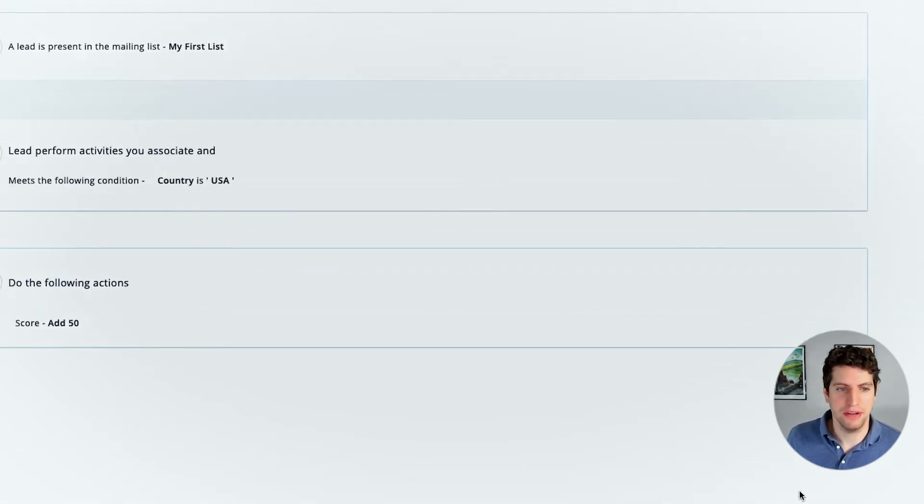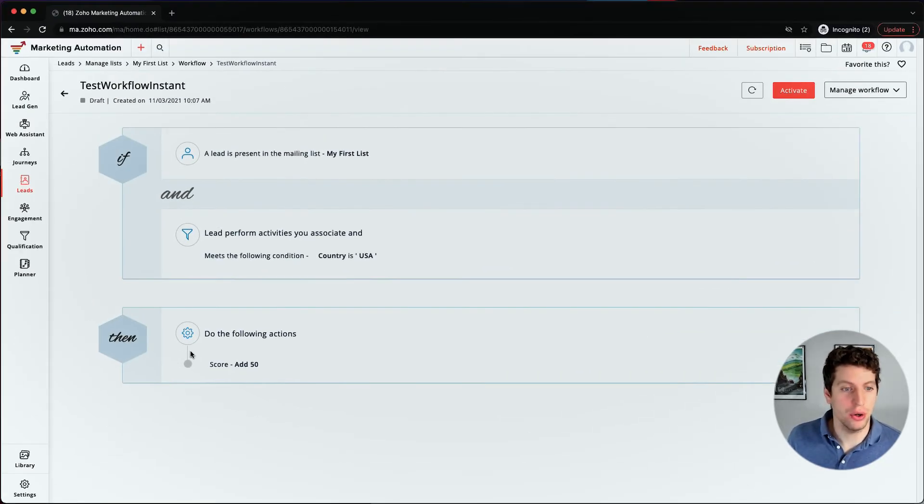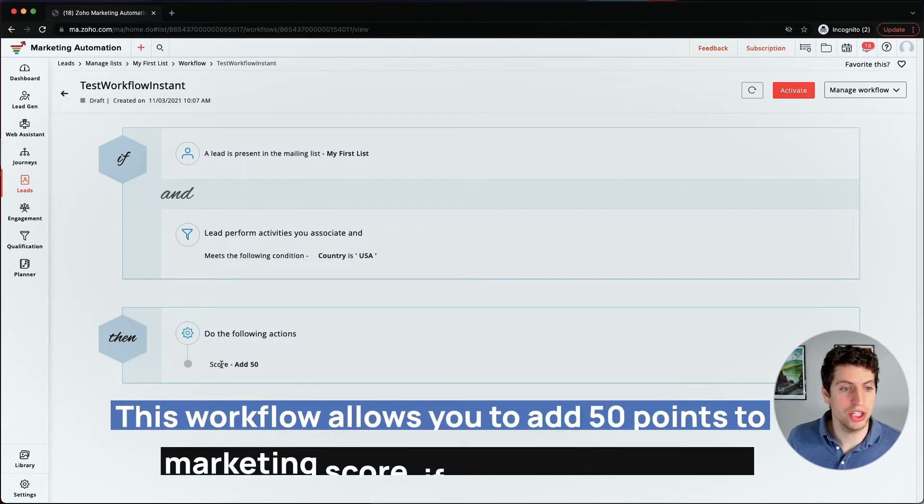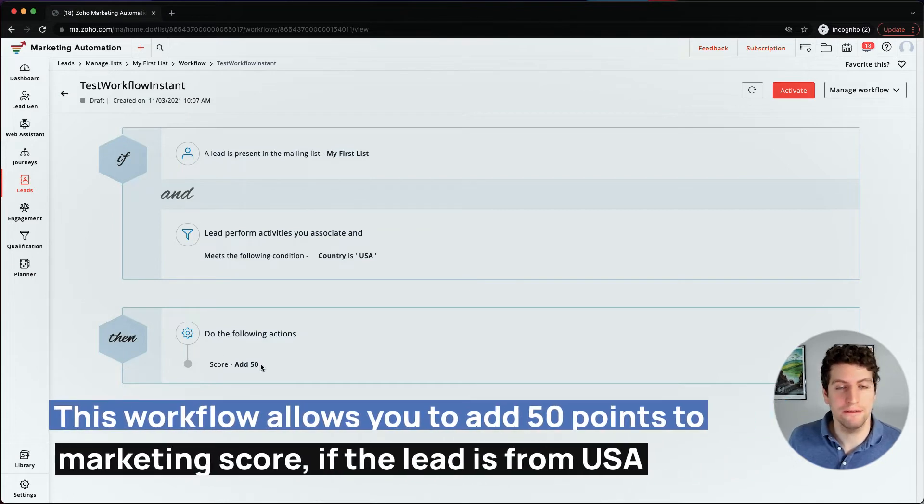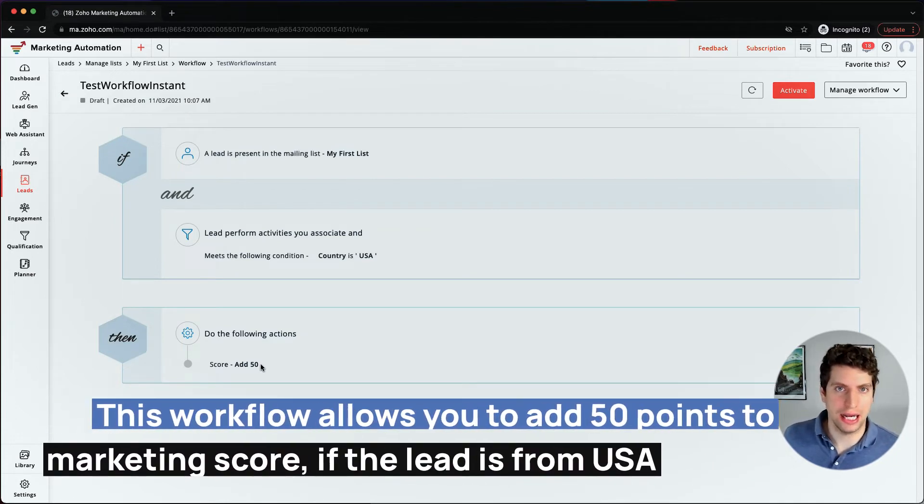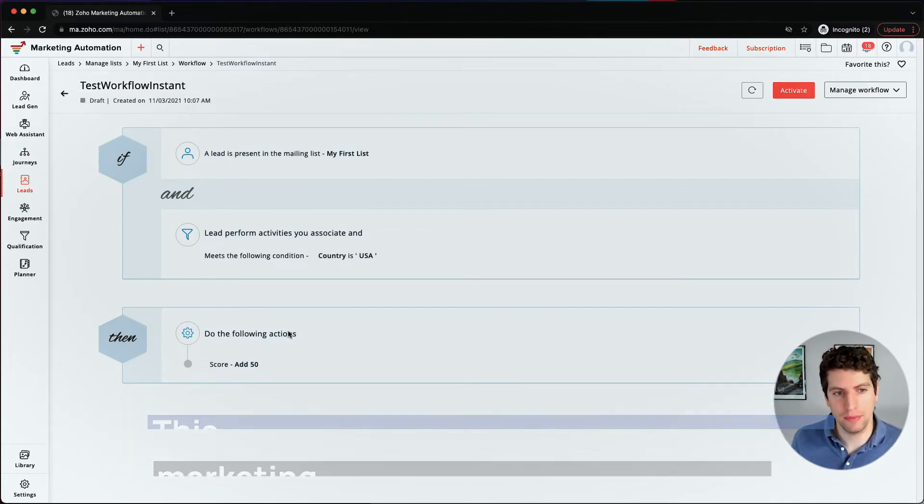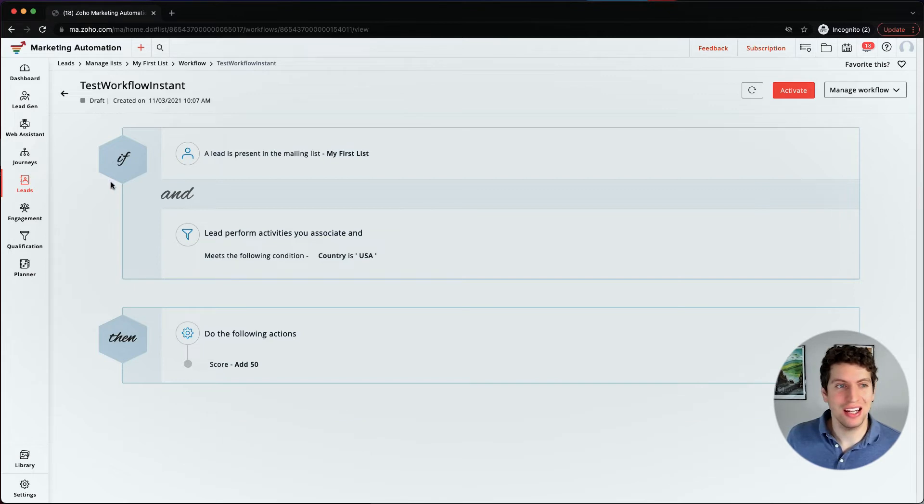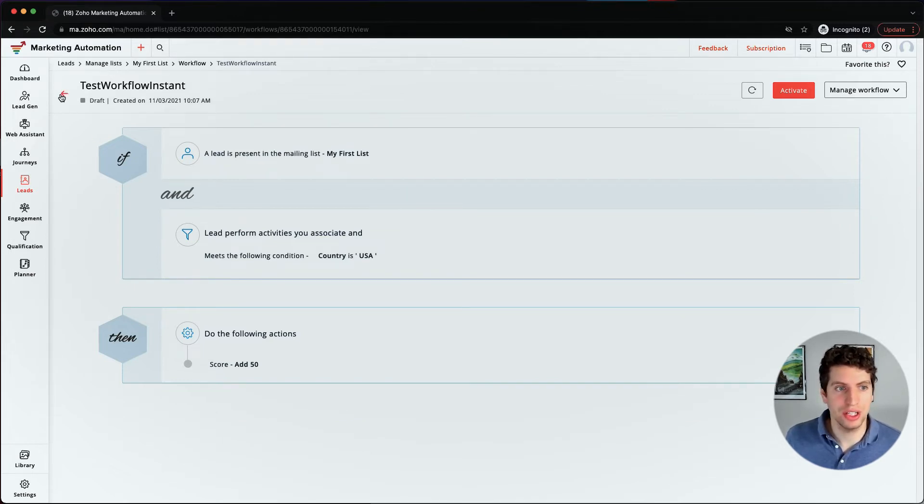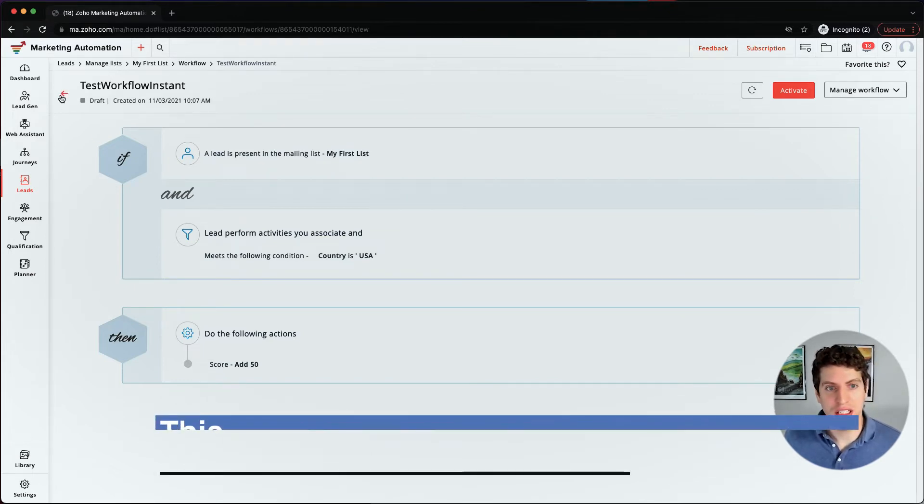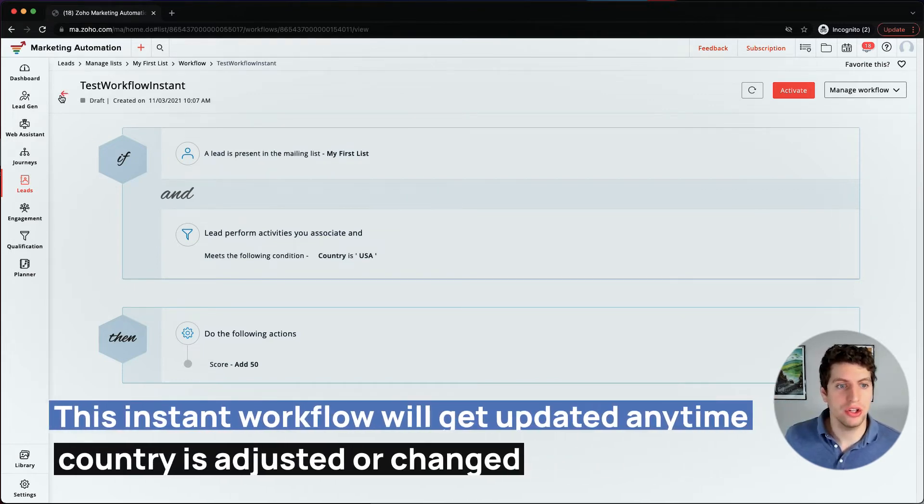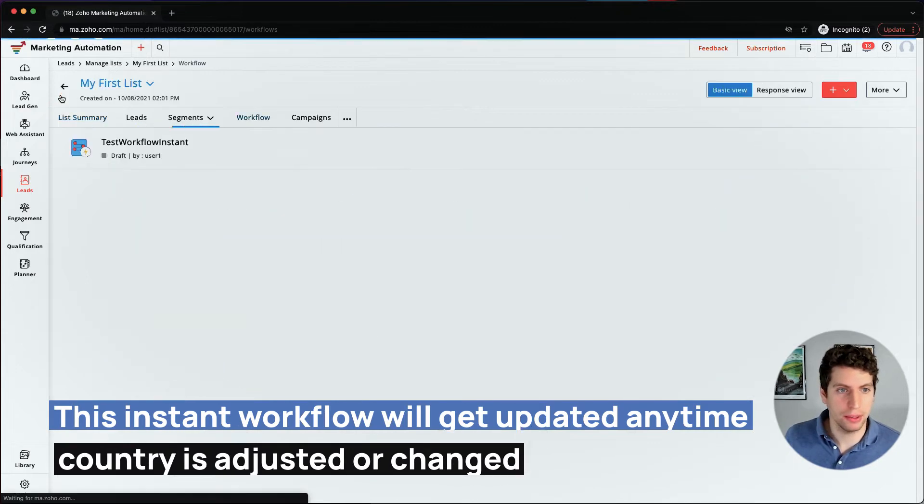And we are going to select save as draft. So this allows us to do the following, which is add 50 points to this contacts marketing score. So that's how we can set up an instant workflow. So anytime the country is adjusted or changed, this is what would happen.